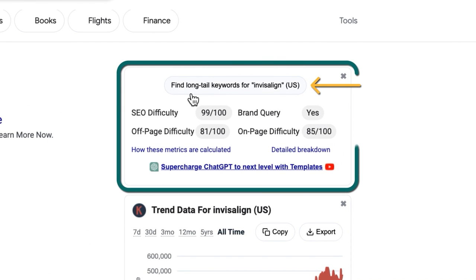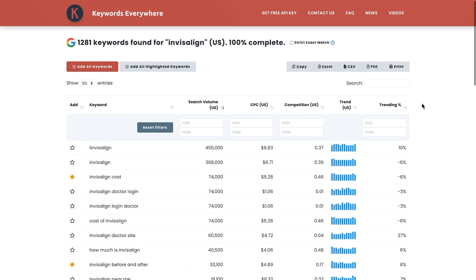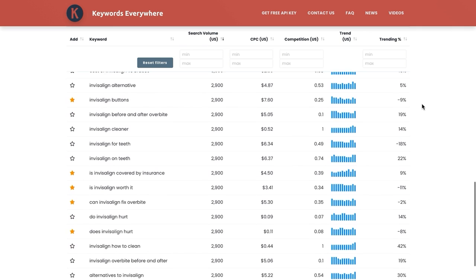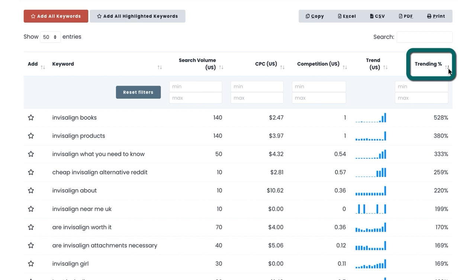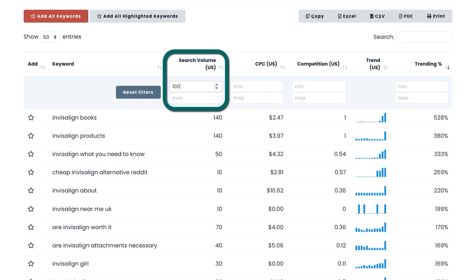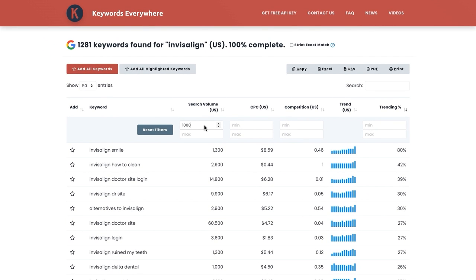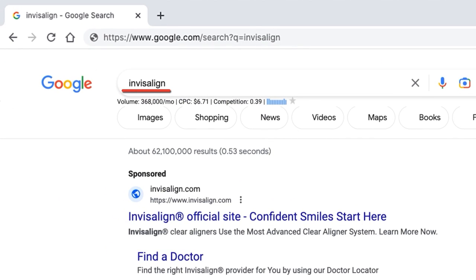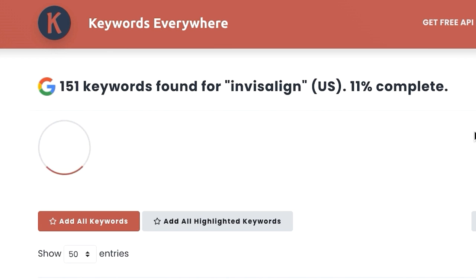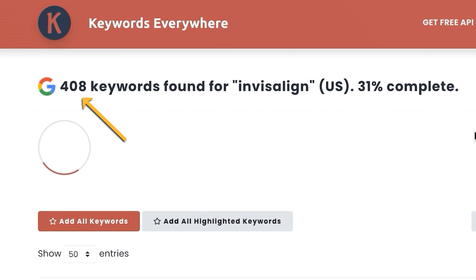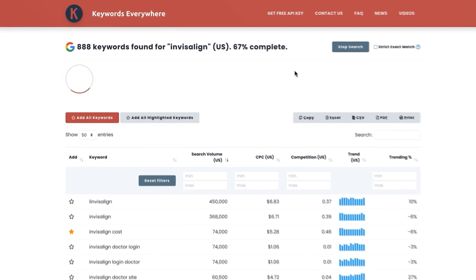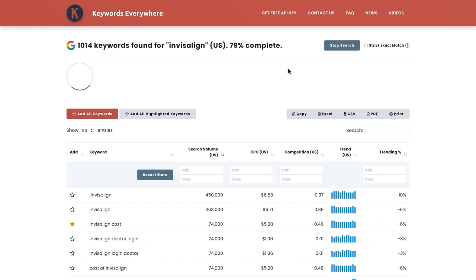The next feature is Find Long Tail Keywords, which can be found at the top of the SEO difficulty widget. This will give you way more keyword ideas than what's usually available in the side widgets, and it gives you the ability to sort and filter the results. The key to getting the most keyword options is by using it on very broad search terms — like in this case, Invisalign. Note: this feature will use up one credit per keyword it finds, so it can and most likely will use up several credits. And unfortunately, there's no way of knowing beforehand how many keywords it'll find, so just beware.